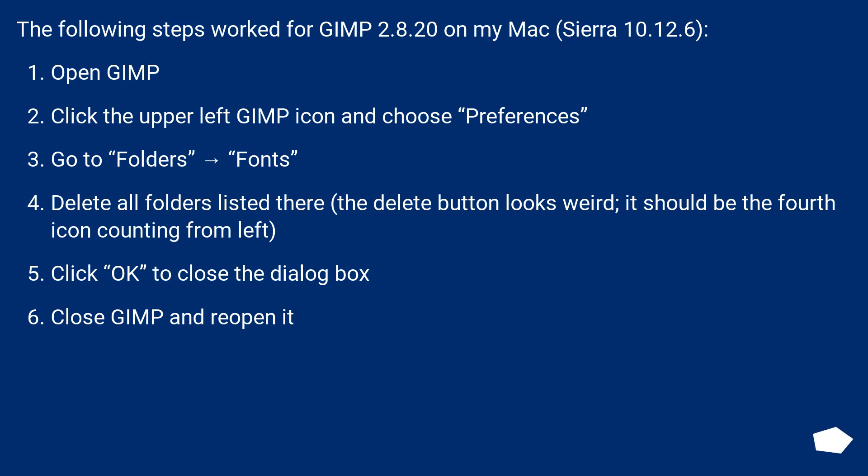Click OK to close the dialog box. Close GIMP and reopen it.